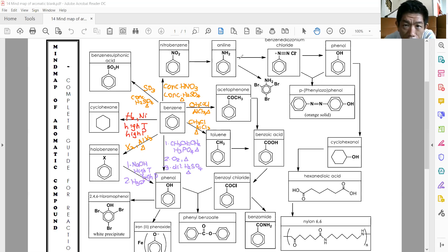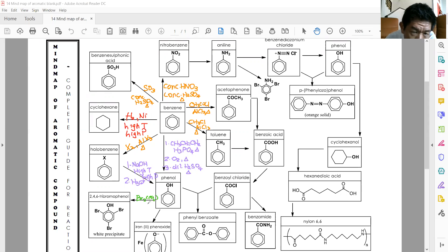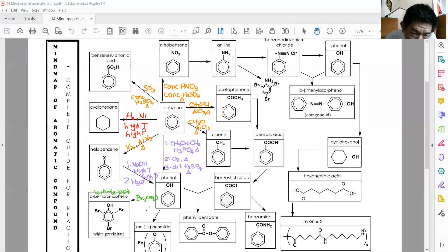In the reactions of phenol, you can further react to form two important substances. First is the formation of 2,4,6-tribromophenol — you add bromine water (Br2 aqueous). You form 2,4,6-tribromophenol, which is a white precipitate. This is one of the chemical tests to distinguish between phenol and alcohol.